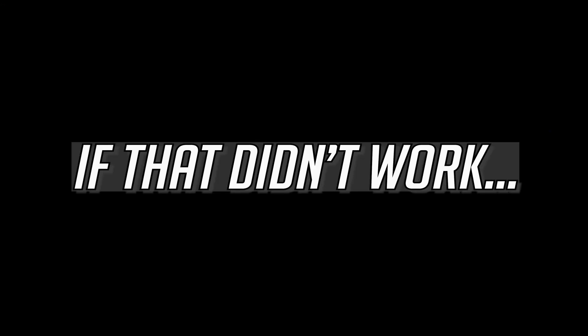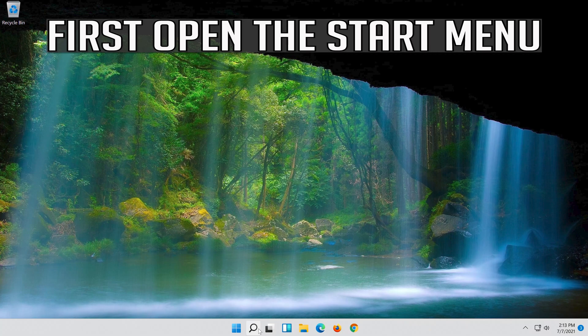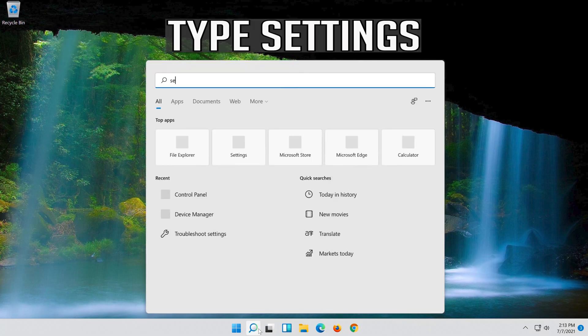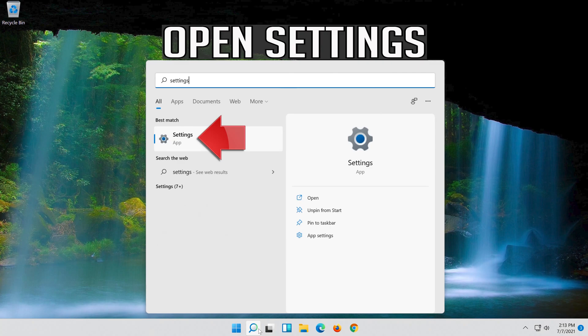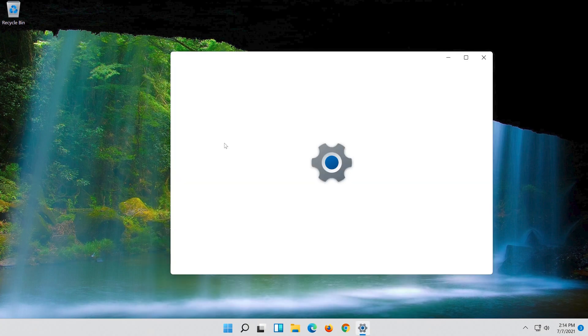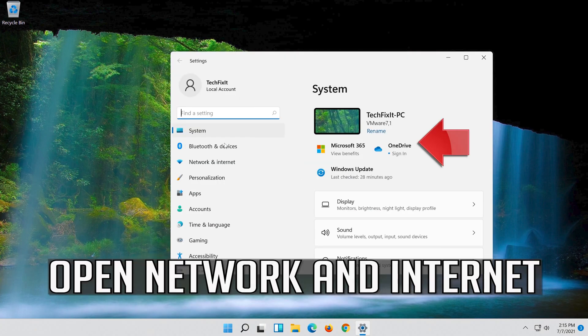If that didn't work, first open the start menu. Open Settings. Open Network and Internet.